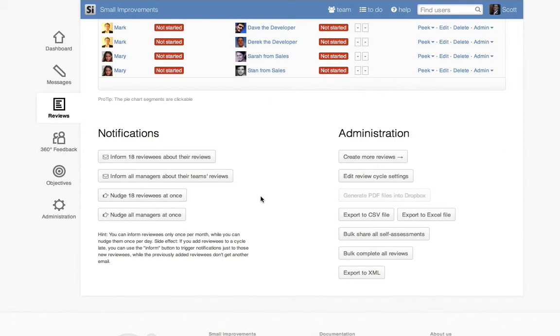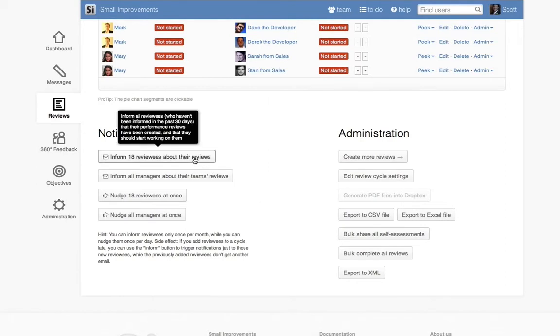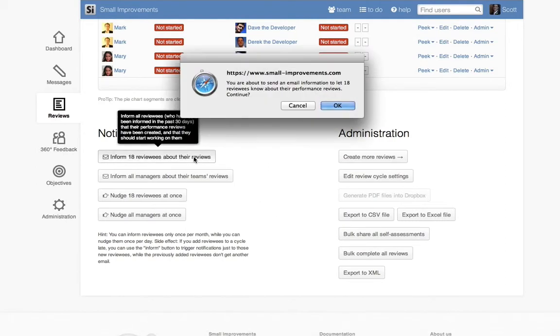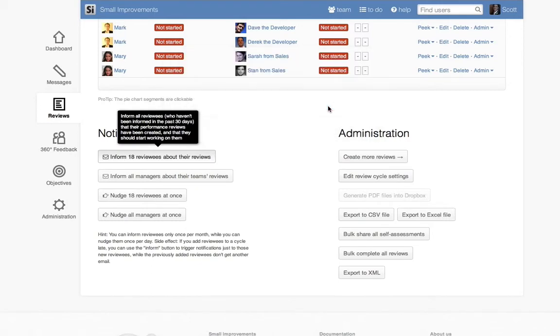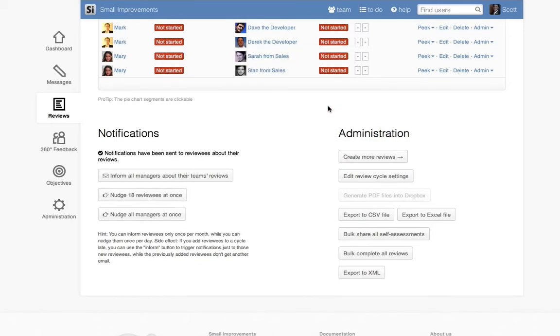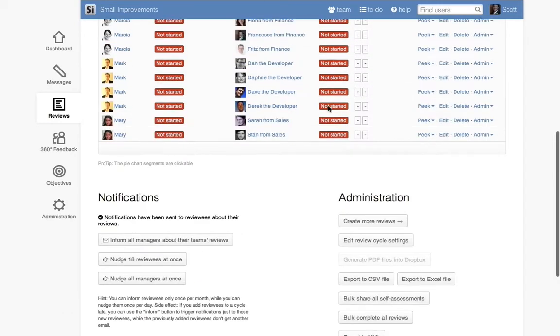Trigger the notification email by clicking the Inform Reviewees about their reviews button. Employees will be able to get started by clicking on a link provided in that email.